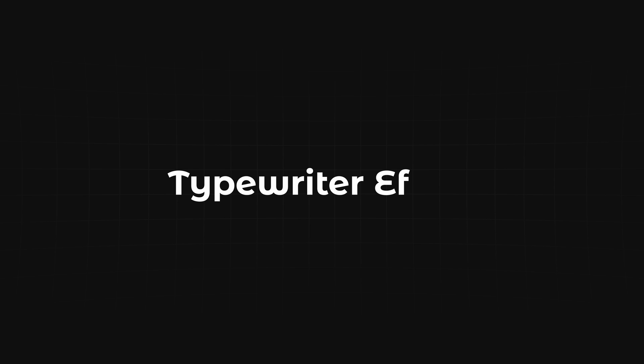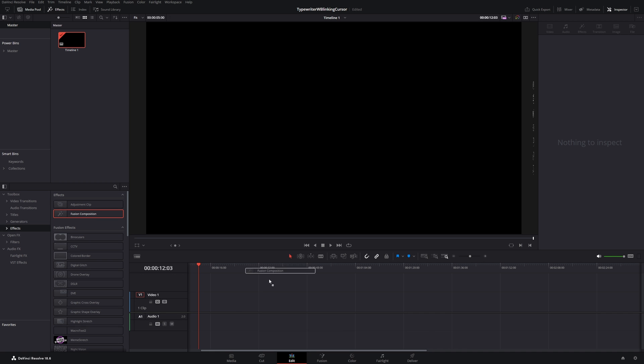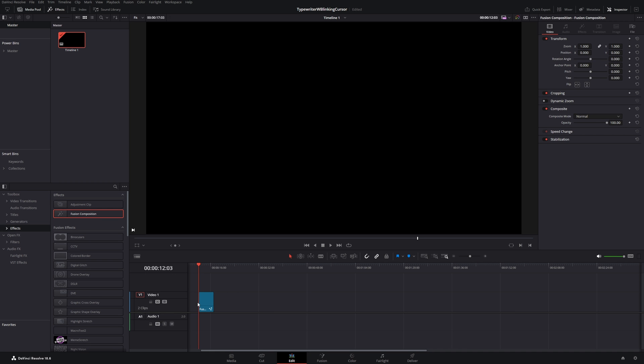In today's video we are creating this typewriter effect with a blinking cursor. To get started, drag a fusion composition into your timeline. Then head over to the fusion tab.